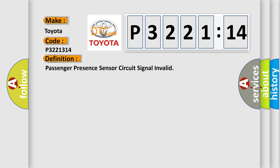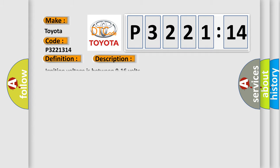And now this is a short description of this DTC code. Ignition voltage is between 9 to 16 volts.